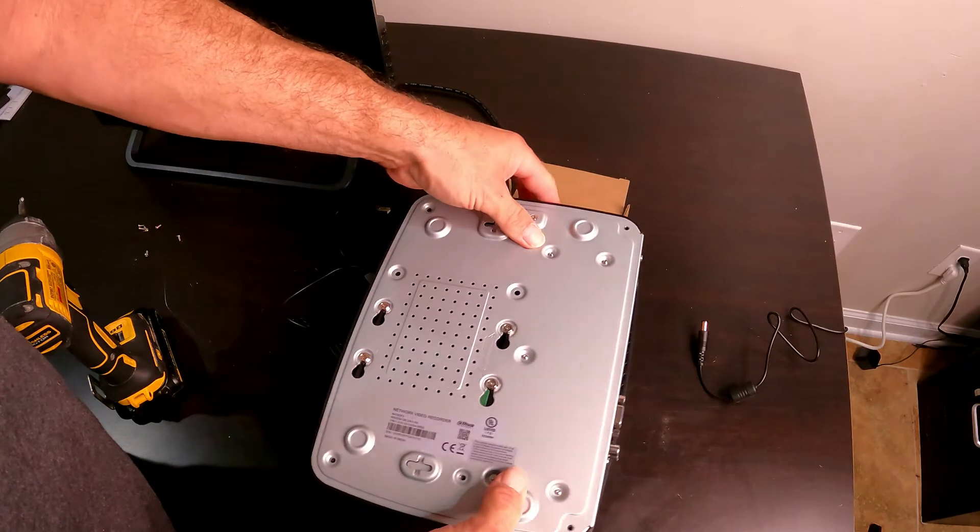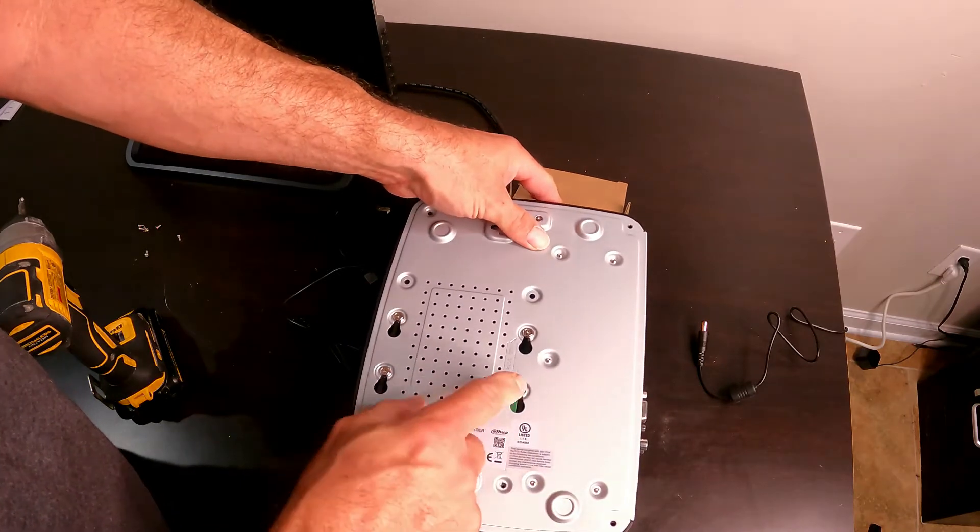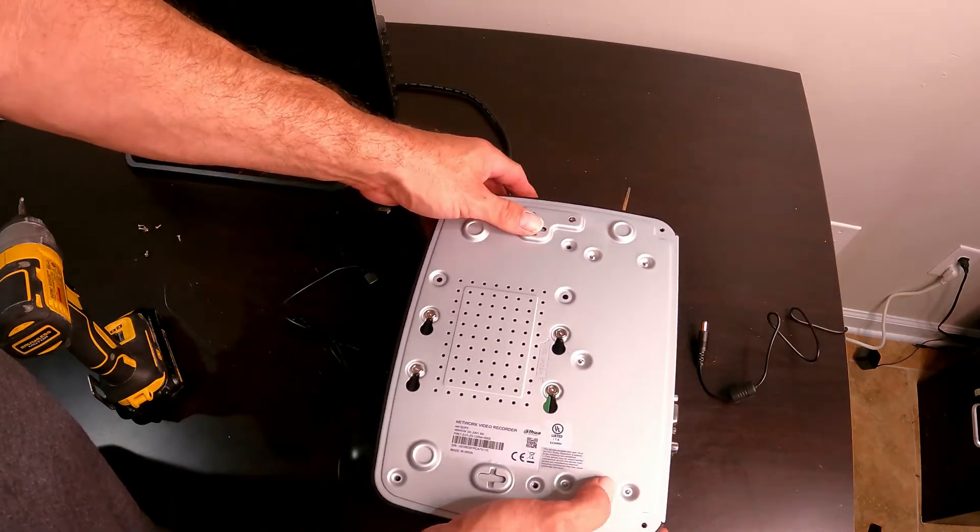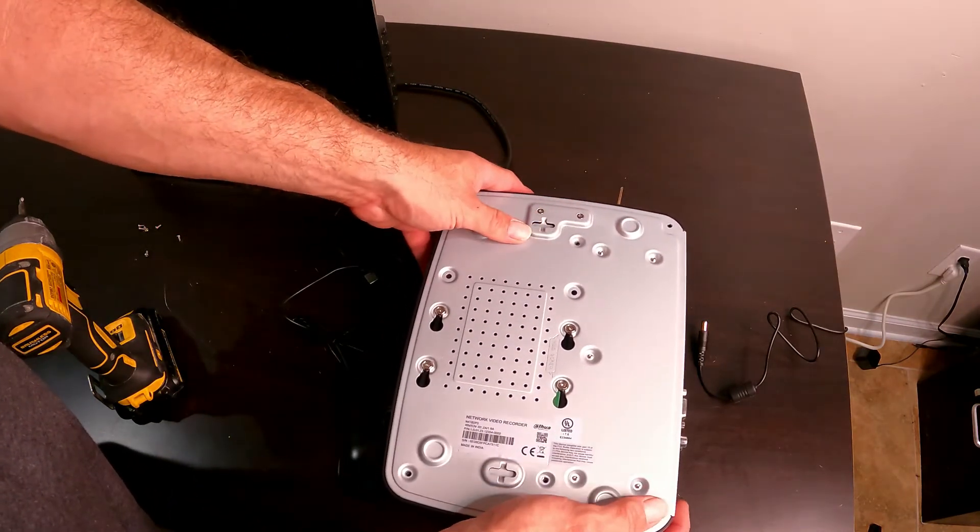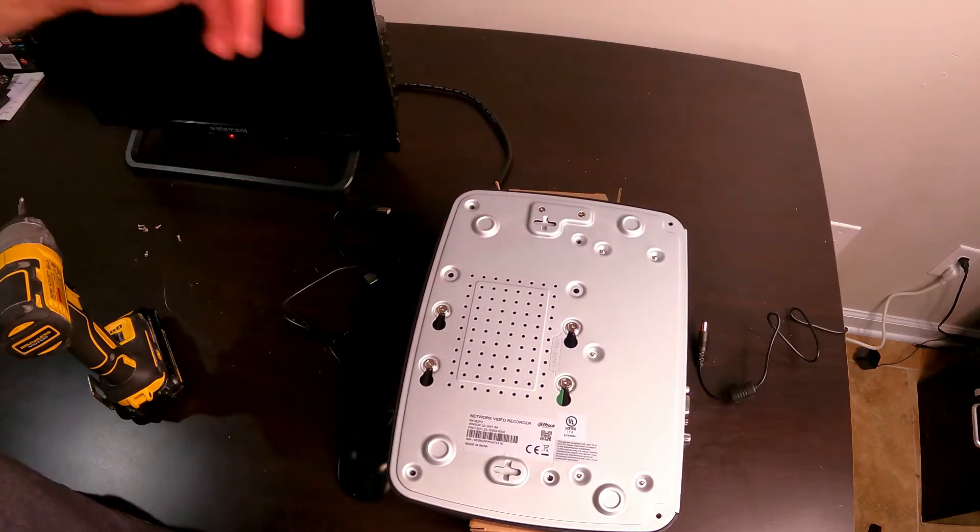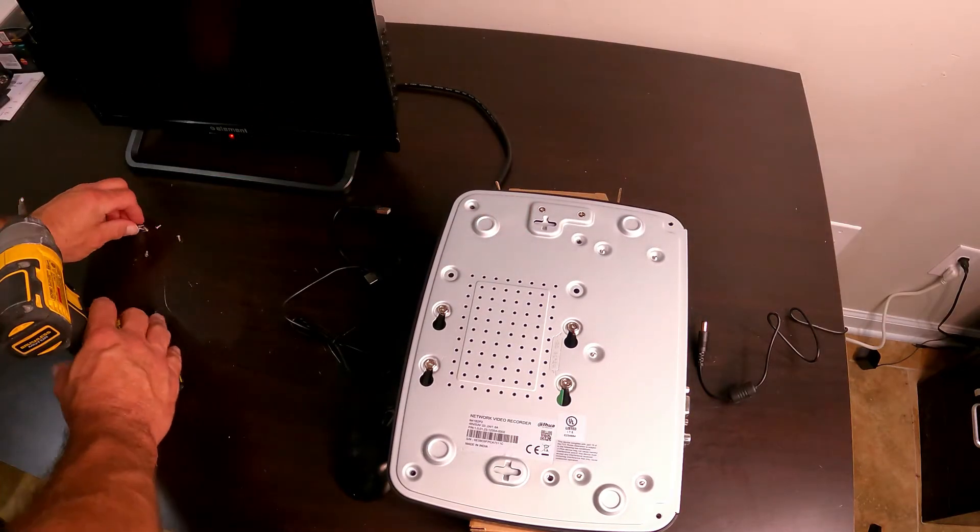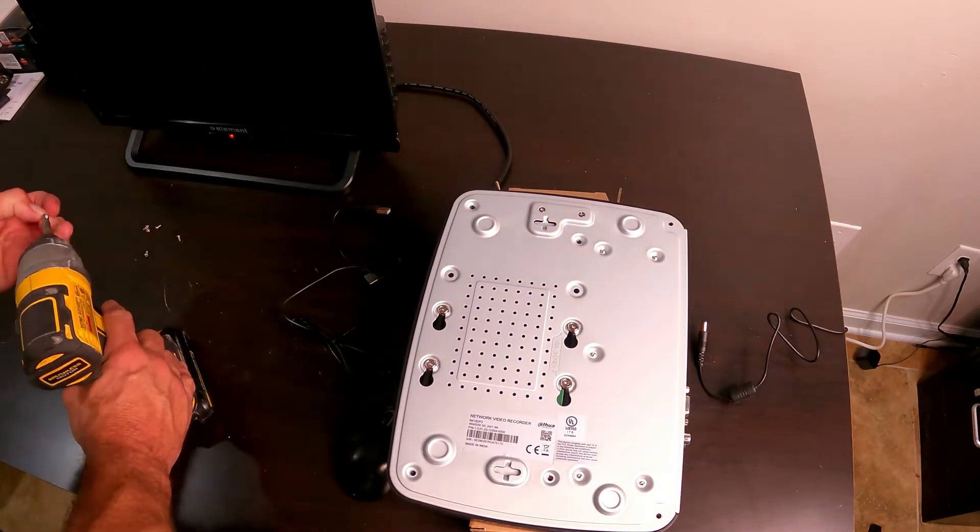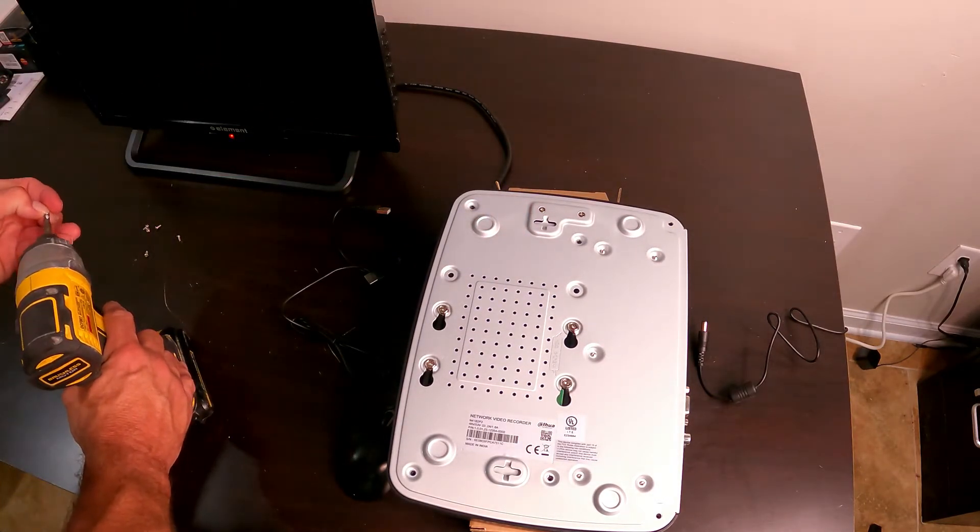I'll flip it back over and we'll be careful not to drop my screws down the holes this time, that way I don't have to take the hard drive back out to retrieve them. Same thing on this, you don't want to over-tighten it, you just want to put them in, snug them up, and that's it.